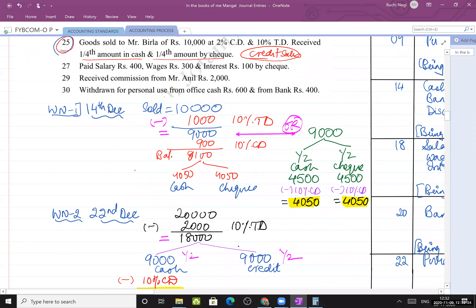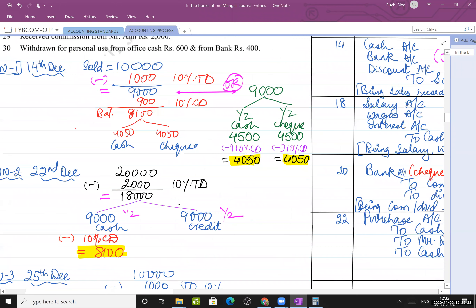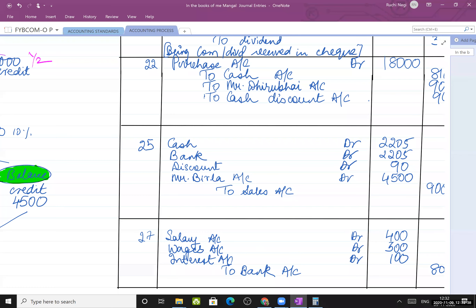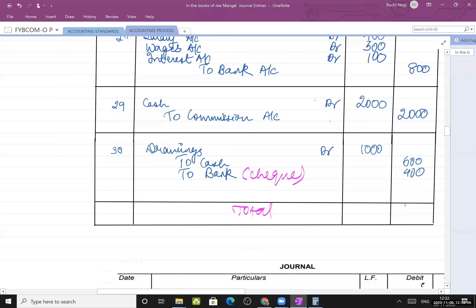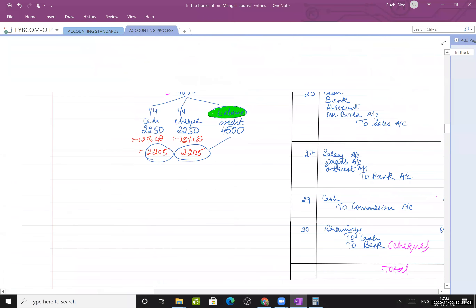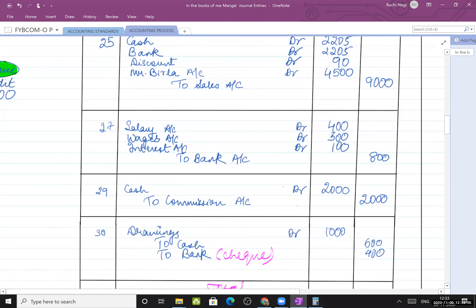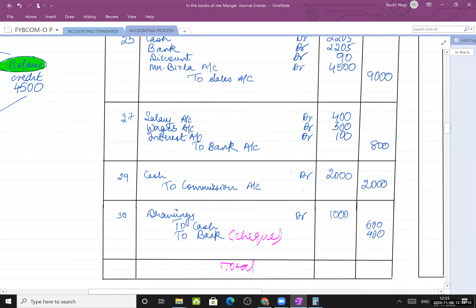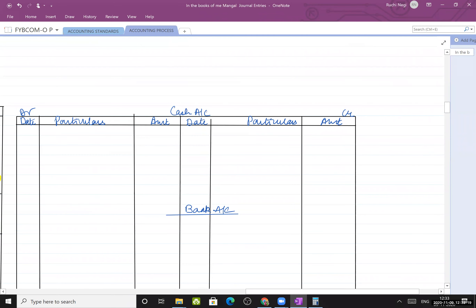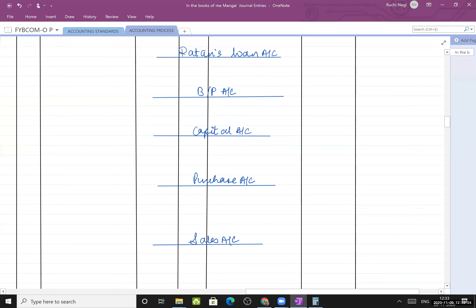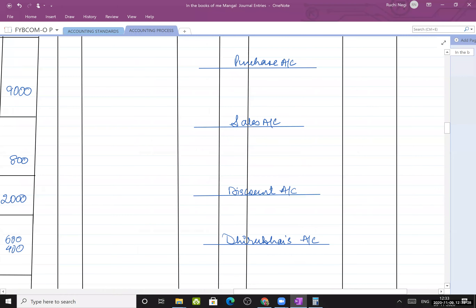Withdrawn for personal use: ₹600 from office cash and ₹400 from bank. This is drawings - the proprietor is the receiver of benefit. Drawings account debit ₹1,000, to cash ₹600 and to bank ₹400. Probable ledgers to prepare: Cash, Bank, Machinery, Furniture, Ratan's Loan, Bills Payable, Capital, Purchase, Sales, Discount, Dhirubhai.